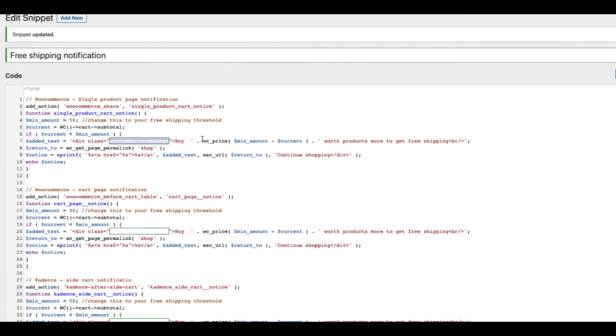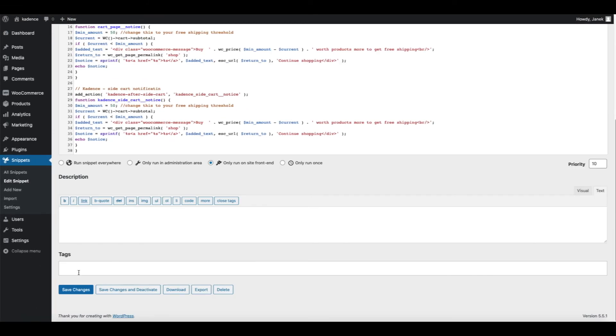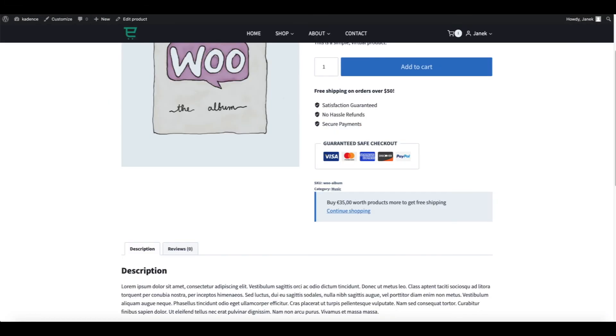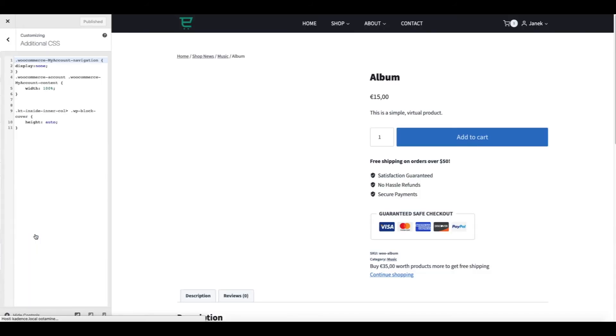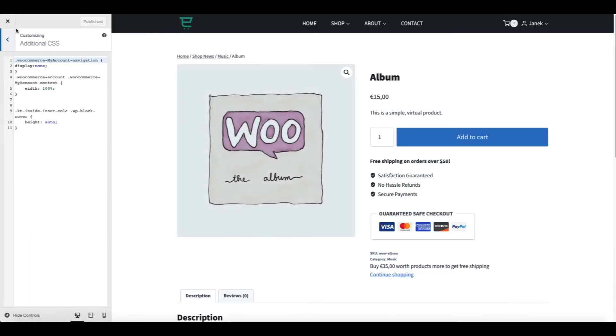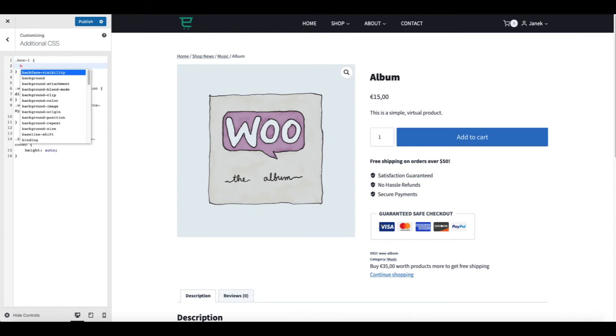Now if I want to style it by myself, then I'm going to add my own class. For example, box one. If I change it and refresh it here, all the styling is gone. Now I'm going to open up the customizer. Additional CSS. Box one.